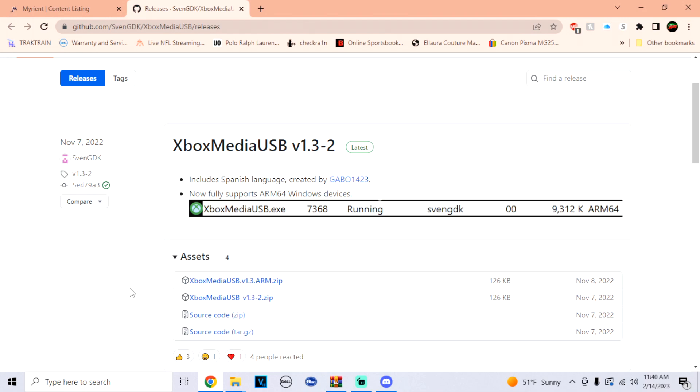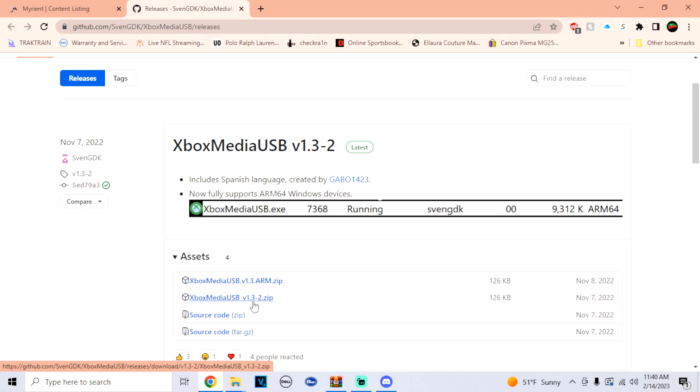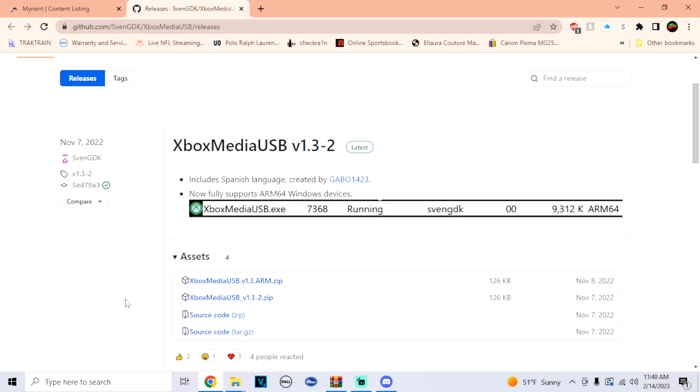For this, I'm gonna have this link in the description. If you're on a Windows computer, please download the second option for the USB version 1.3. If you're on an ARM device, you can download the top one, but I'm on Windows so I'm gonna download the bottom. Once you do that, just make sure to extract the files and you should get a folder called Xbox Media USB.